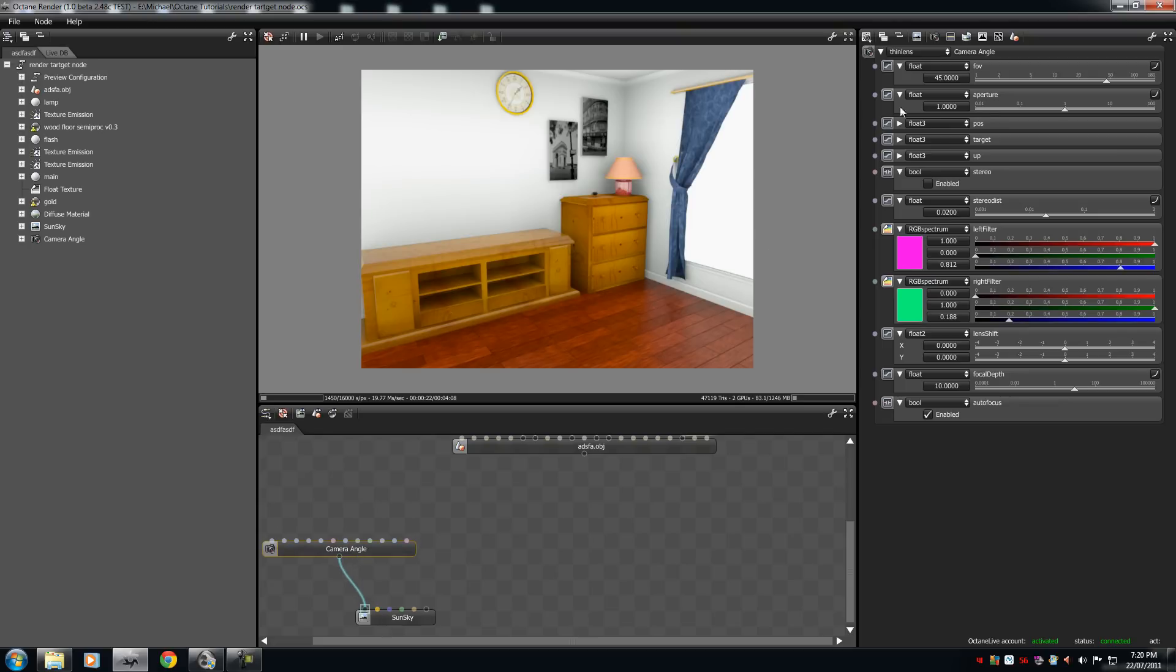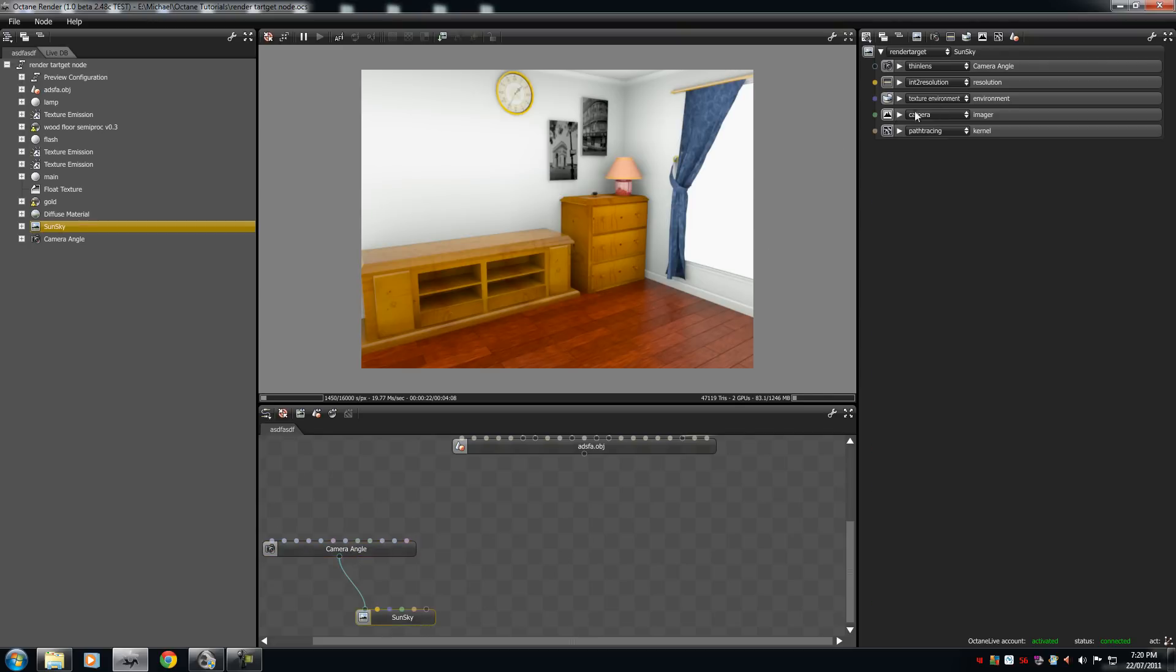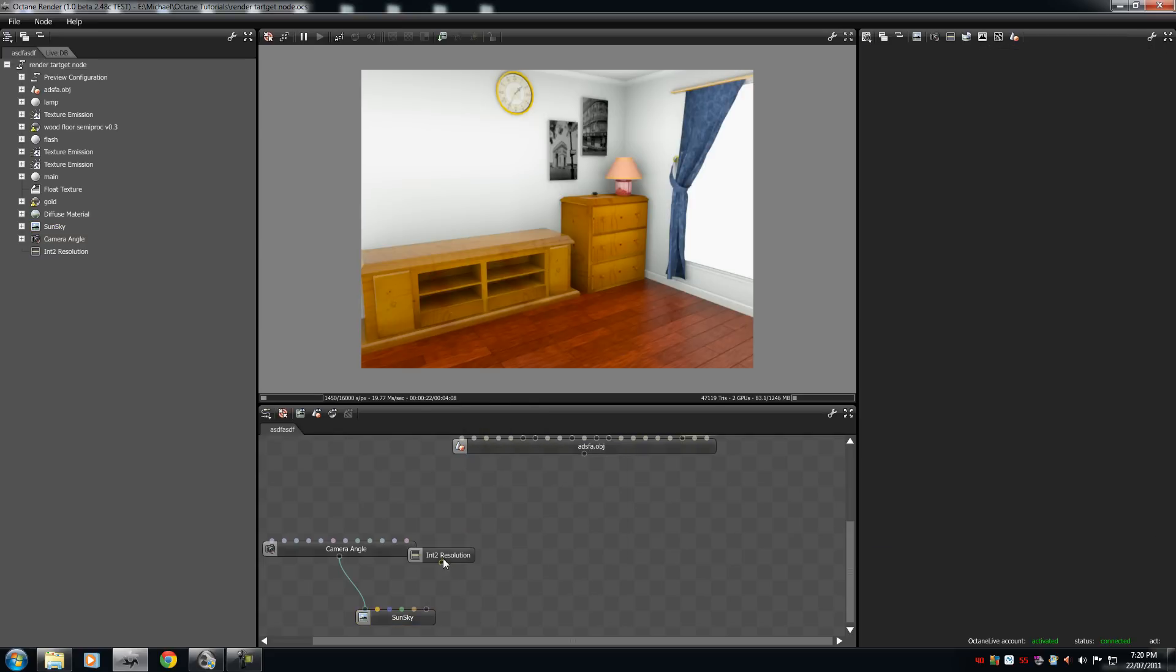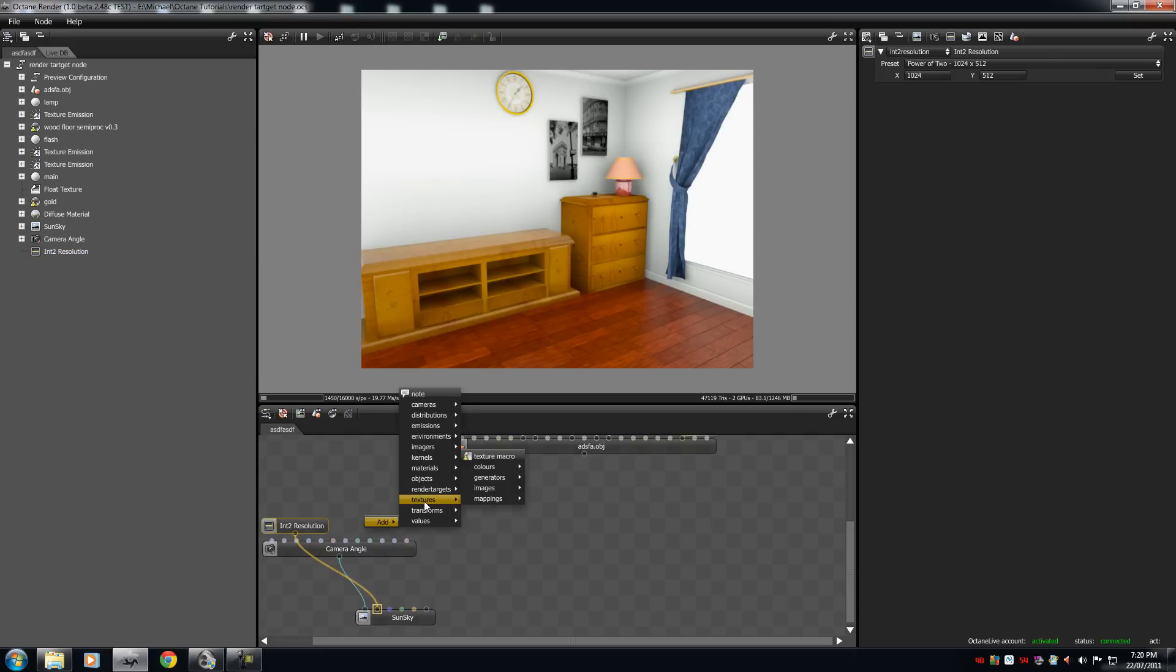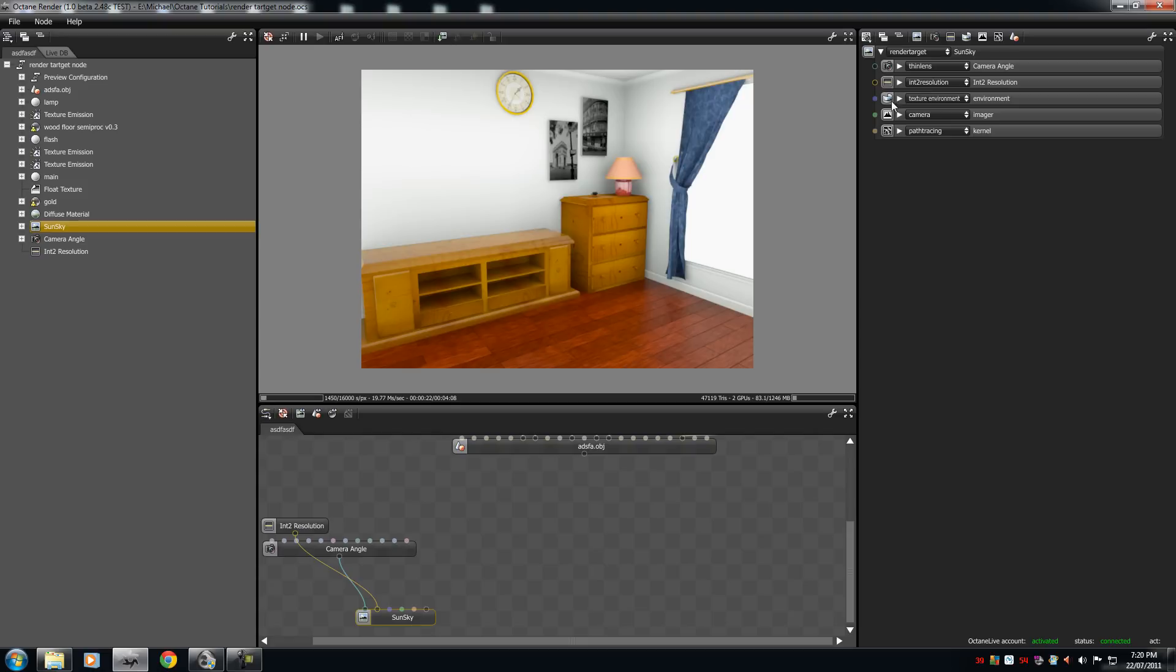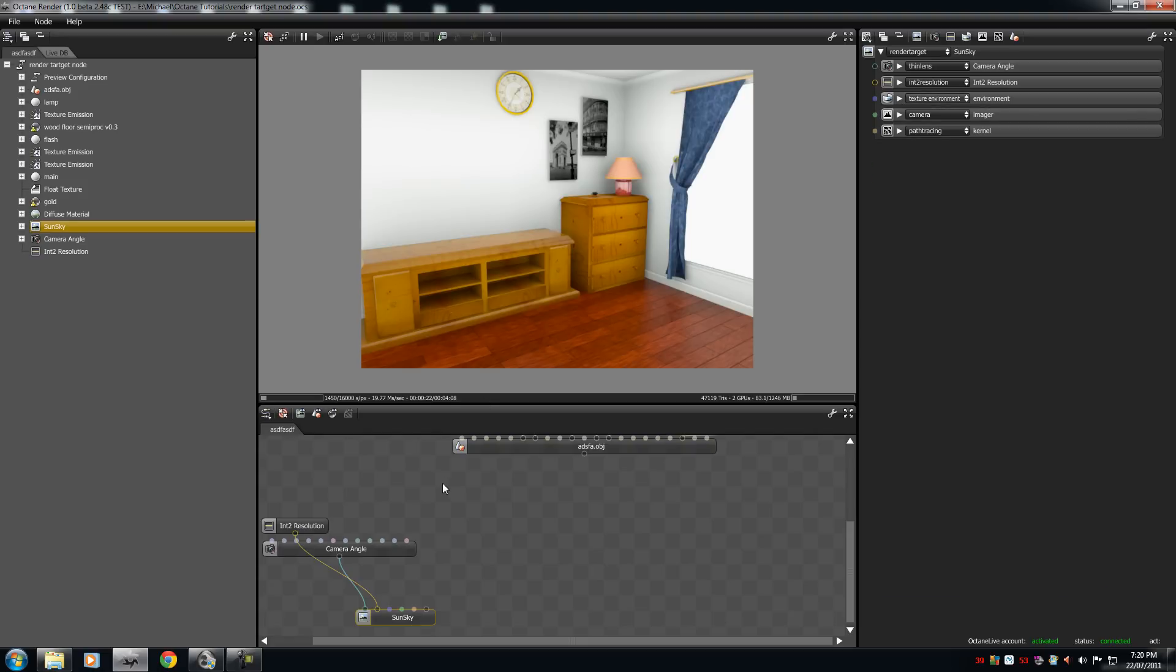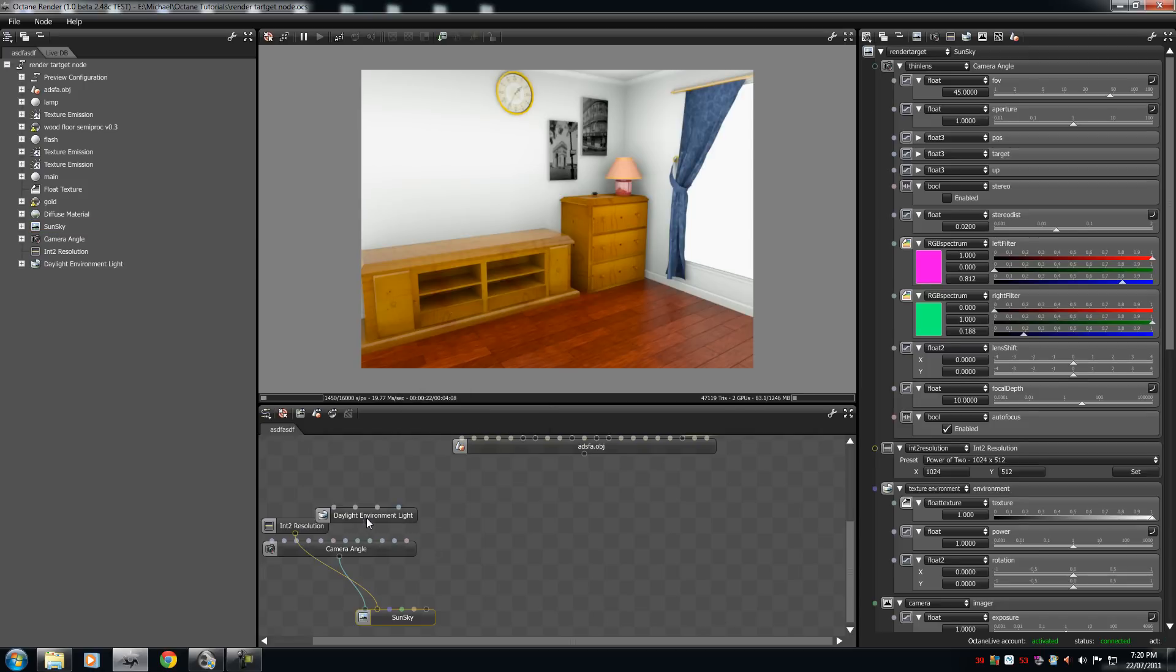And attach that to the green circle. We are then going to add Resolution. Right-click, Add Values, Int Resolution. Place that here. Add it to the yellow circle. File, Add. And then we're going to add an Environment. Yes, of course, Environment. Environments. And we're going to add a Daylight.